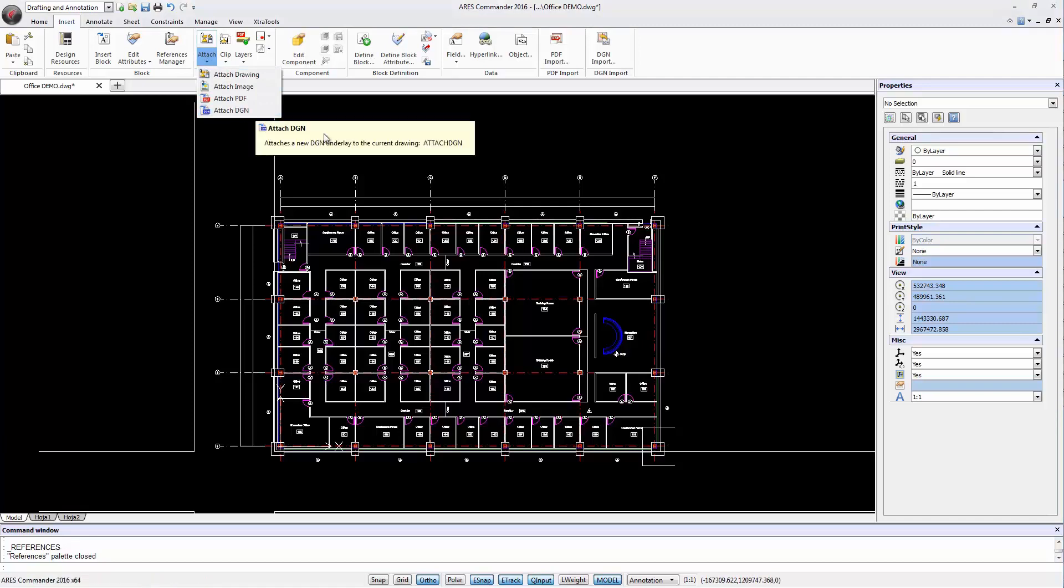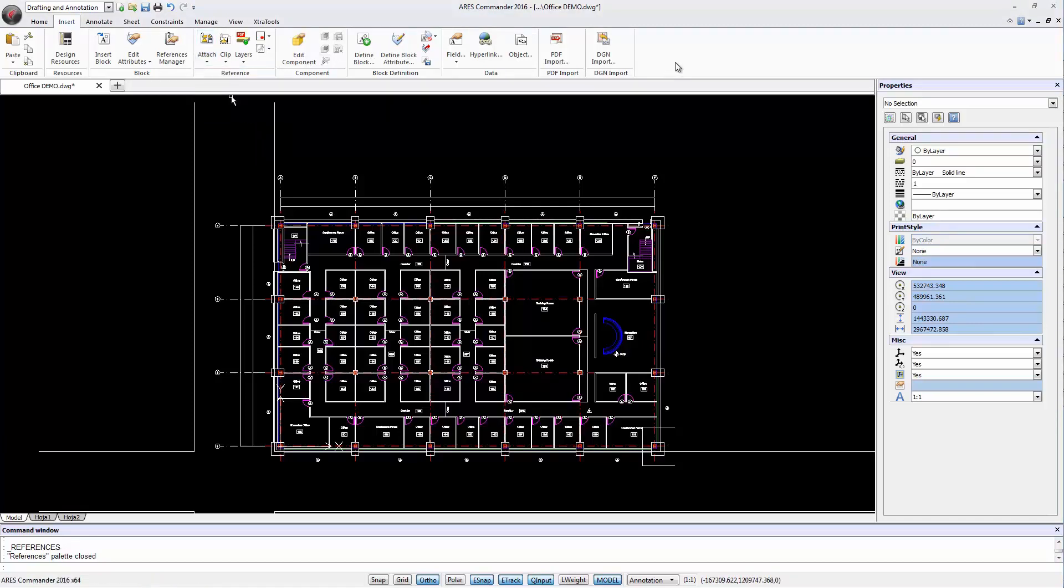Now, in the 2016 version, we can alternatively import it directly into our drawing. The main advantage is that after exploding the block, we may edit the entities directly in ARES Commander 2016.